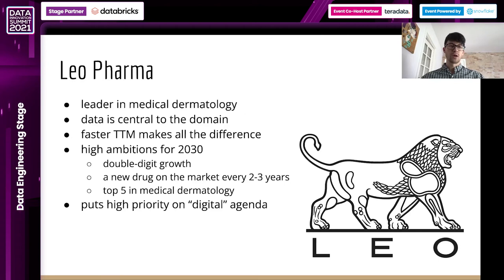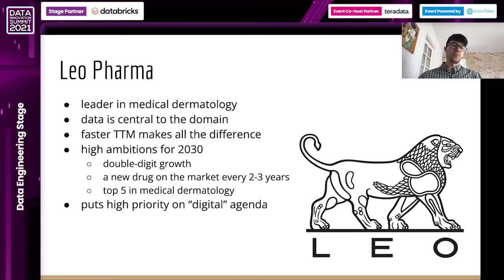Leo Pharma is a leader in medical dermatology — a company that has existed for more than 100 years with a proven track record of products. Data in the pharma domain is central, but unfortunately that data has not been, and is still to some extent, not digital. And that's where we face some challenges.